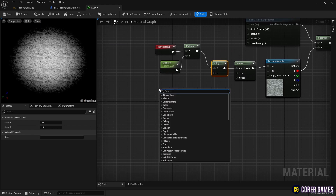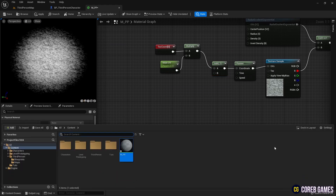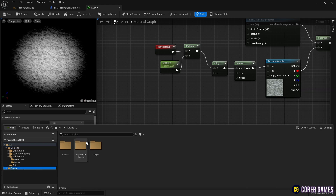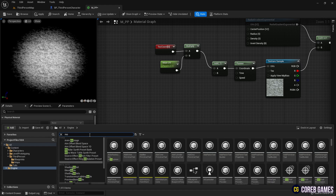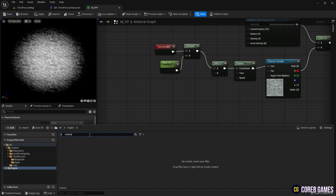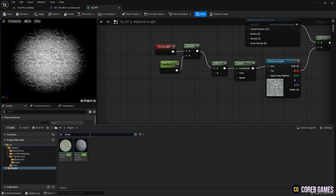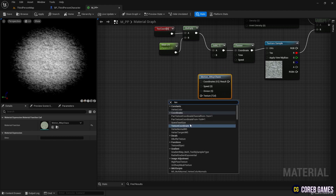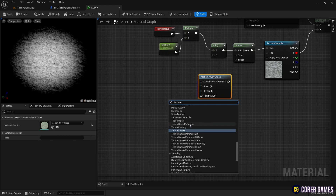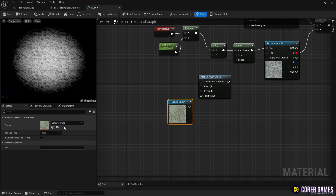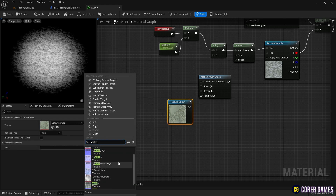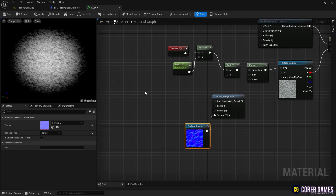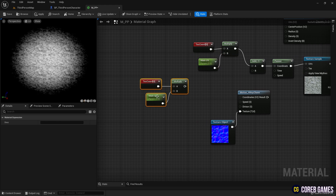Next, as shown in the video, we enable engine content in the content drawer settings to make use of engine content. We then add the Motion 4-Way Chaos node to the material from the engine content. We create a texture object node, set it to the water normal texture, and connect it to the Motion 4-Way Chaos node to randomize the movement of the texture. We then copy the nodes that were setting the UV for the texture and connect them to the Motion 4-Way Chaos node.